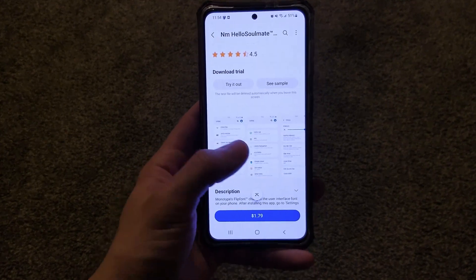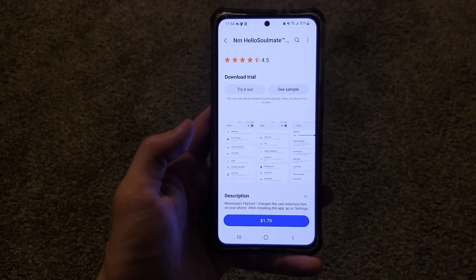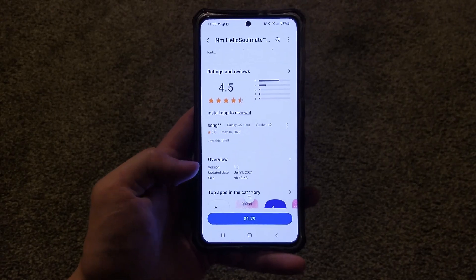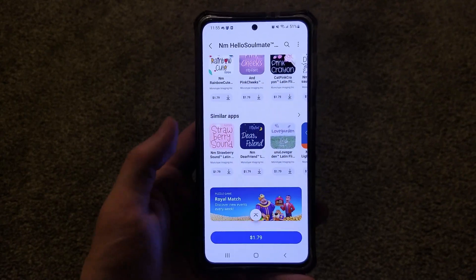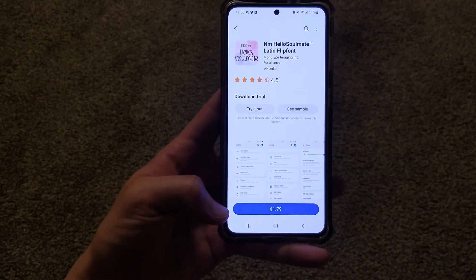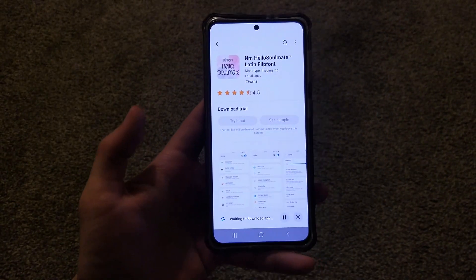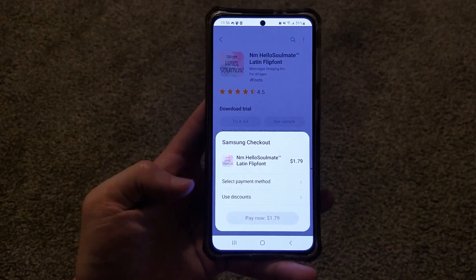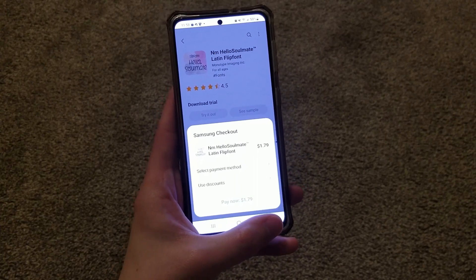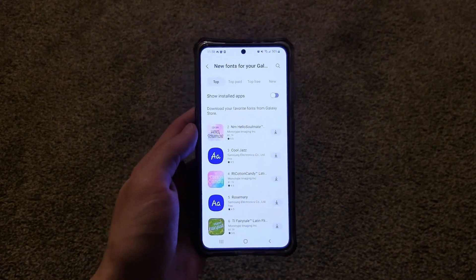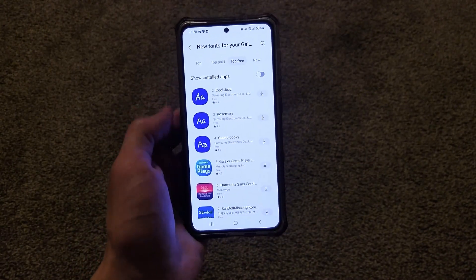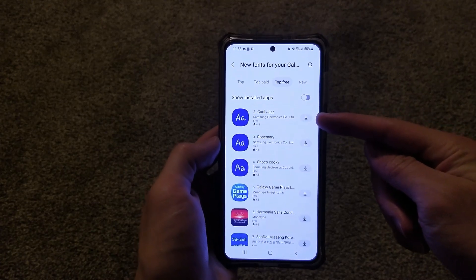If you scroll down further, there may be a few pictures showing more examples of what the font looks like. Below that, we have a description, the reviews, an overview, and some other suggested fonts. If you decide this is the font you want, you can go ahead and click the purchase button. It'll bring up a window to select your payment method or use discounts. You can also download fonts directly from the first page in the store — for example, under Top Free, you can click the download button right from that listing.